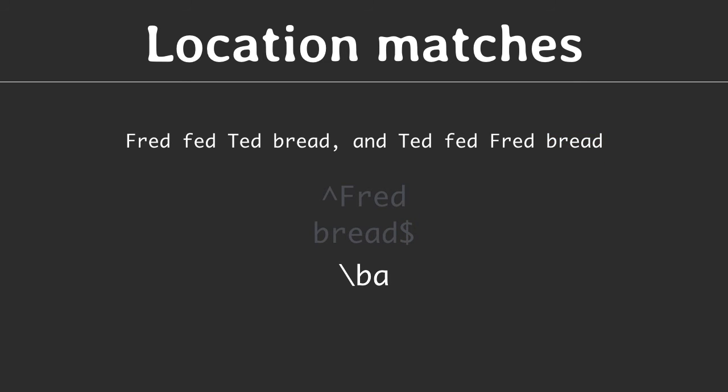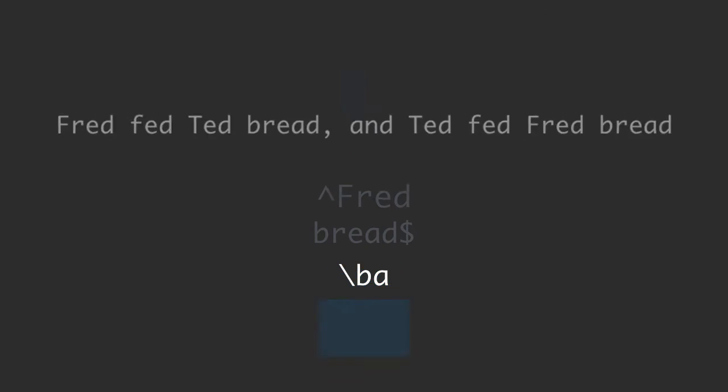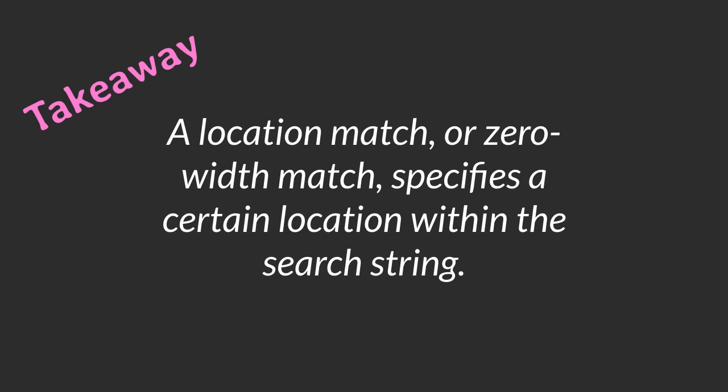To match the beginning or the end of a word use backslash B. Backslash B A for example only matches the A at the beginning of the word and, but not the other two A's in the text. Note that the backslash B has zero width so it does not match the space preceding the word and. As a conclusion, the location match or zero width match specifies a certain location within the search string.